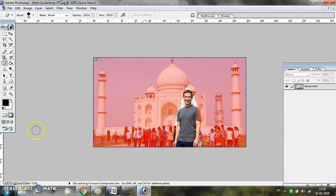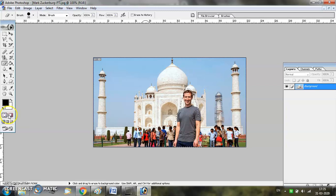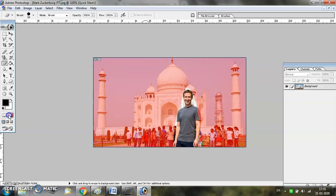If you want to see the selected part, move back to the standard mode. Now you can see that the part that was removed in Quick Mask Mode is actually a selection.